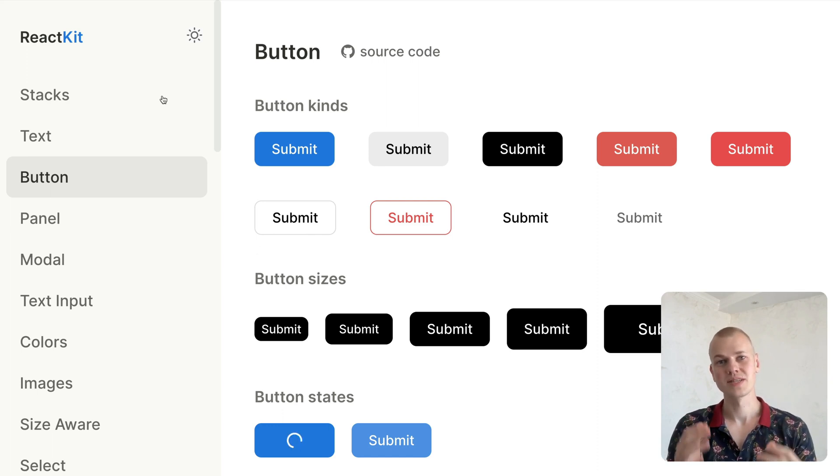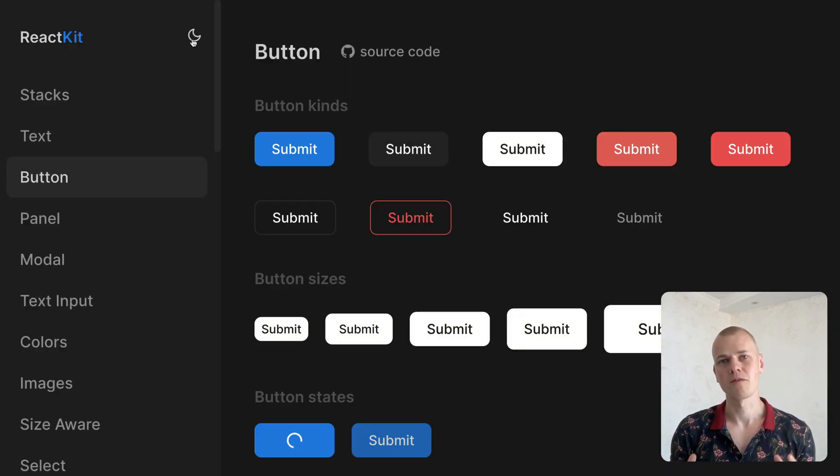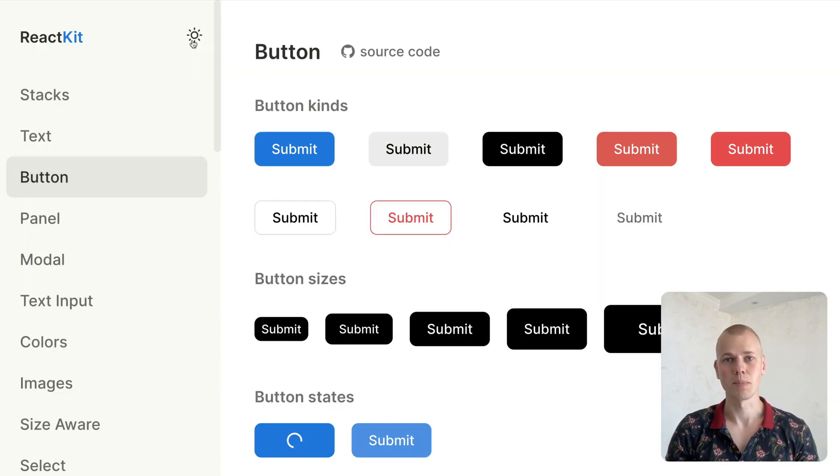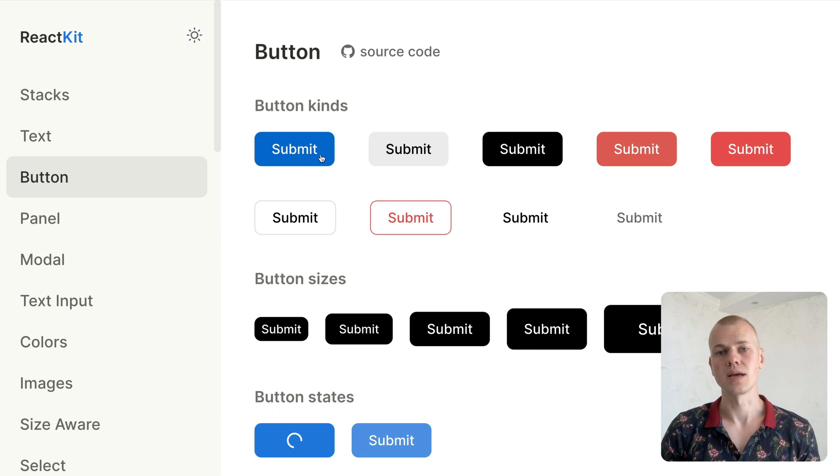Hey, Radiance here. After six years of React development, I finally nailed a button component.